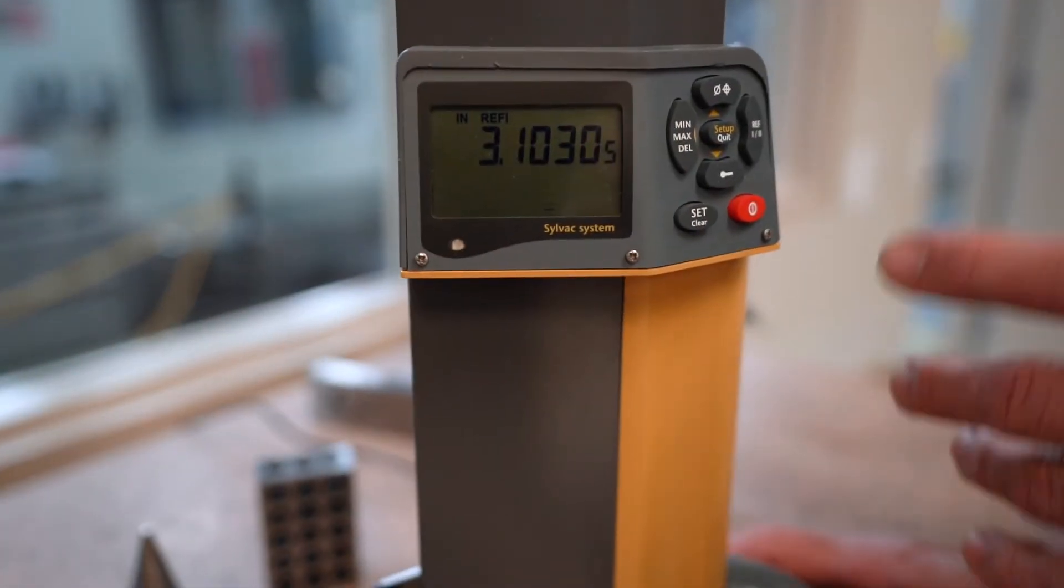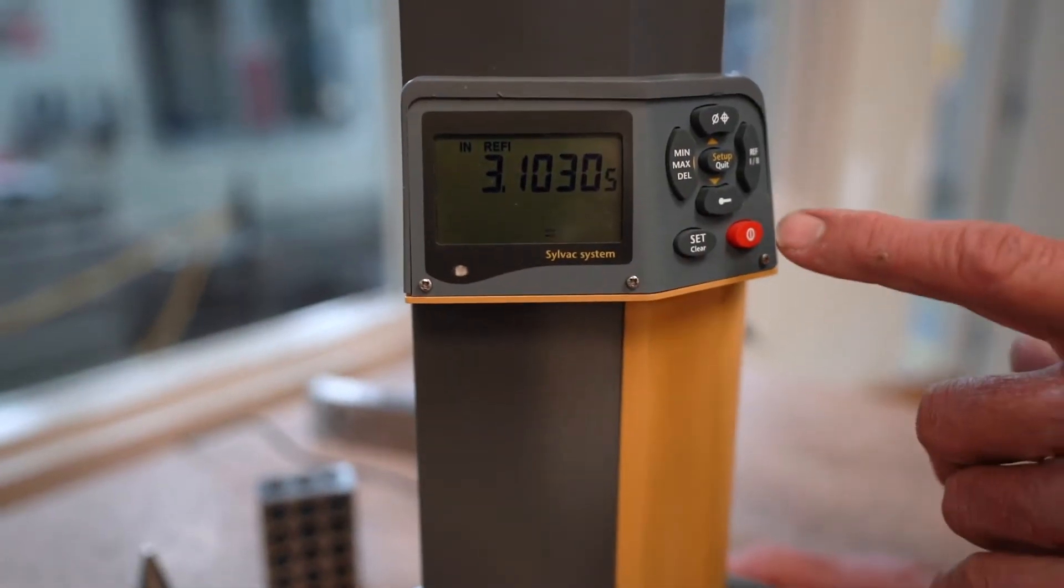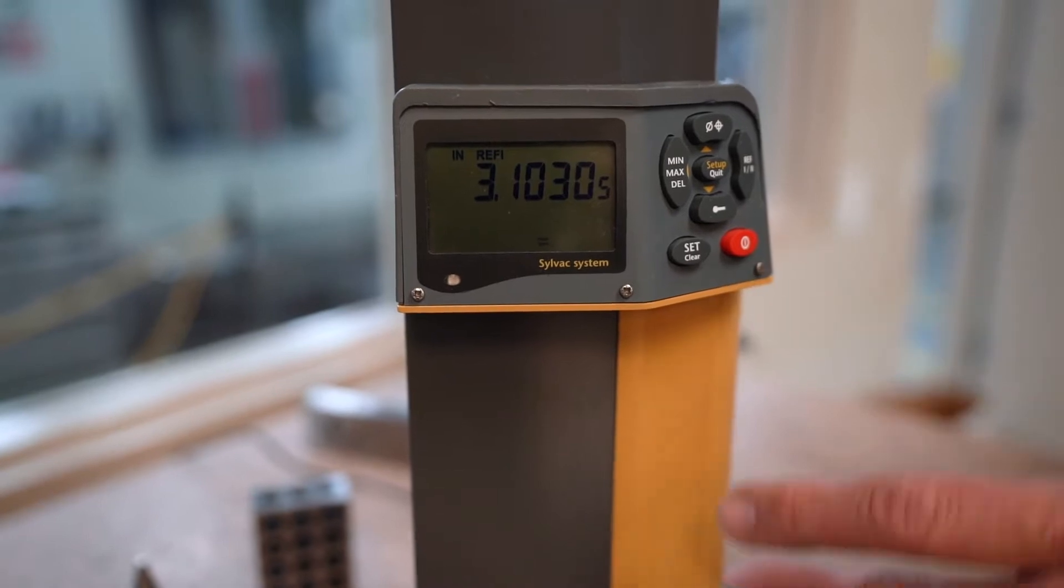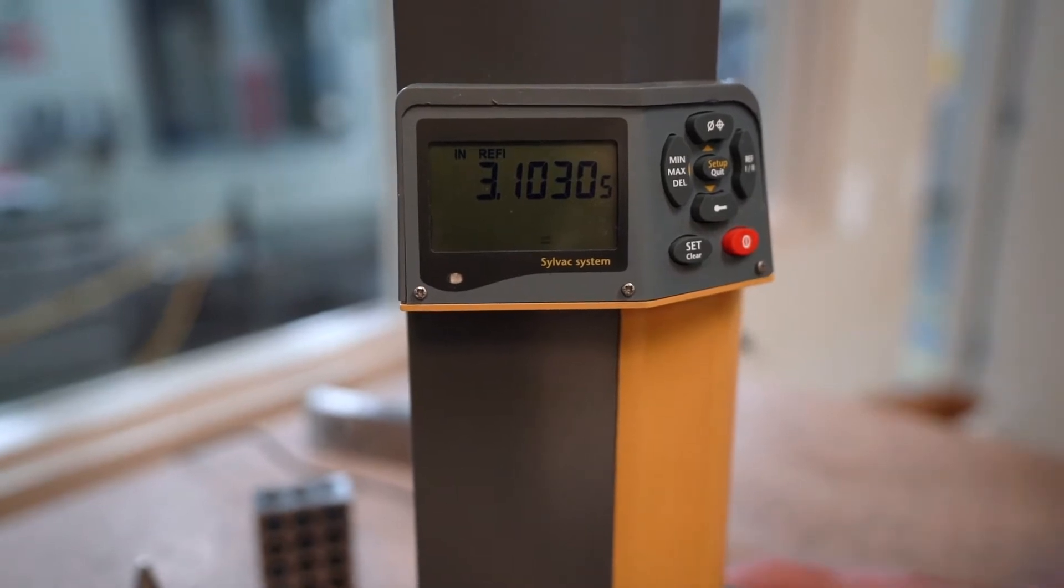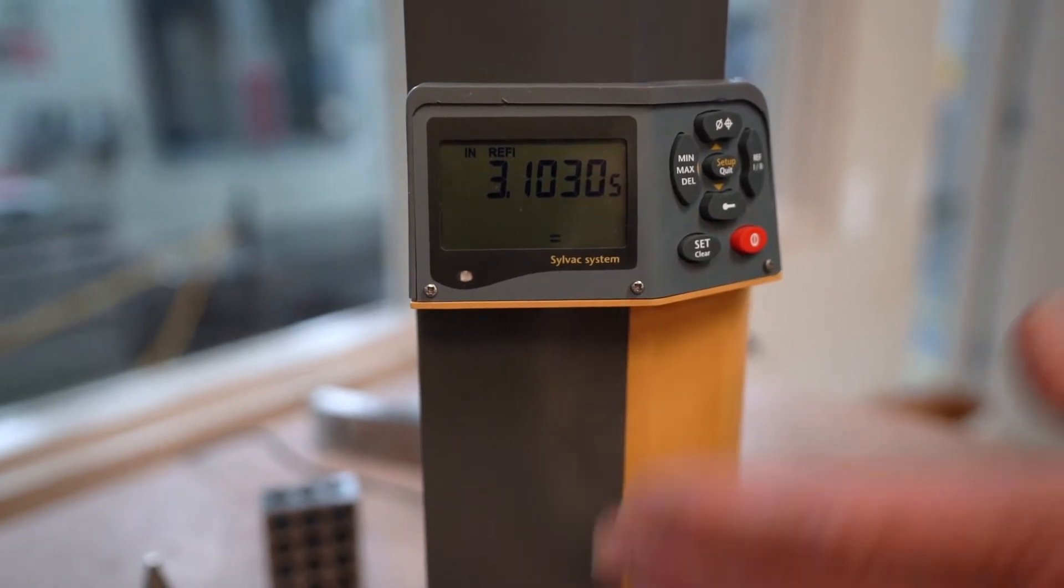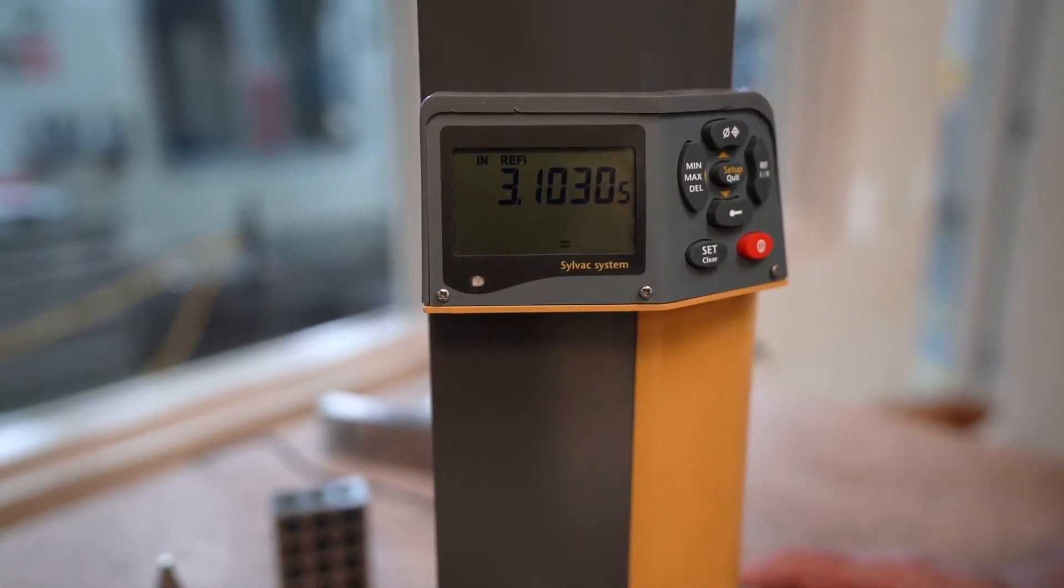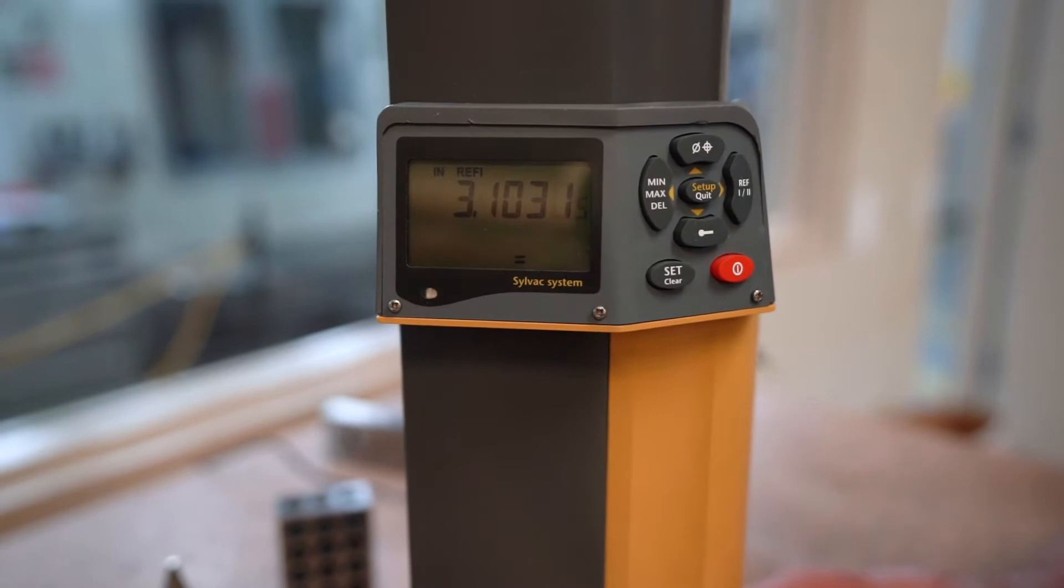When you first turn it on, you push this red button. That will automatically make it go up and down and home itself out.